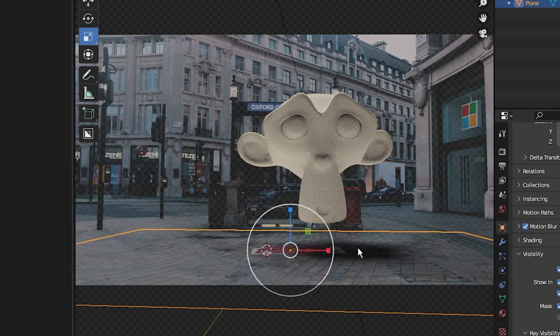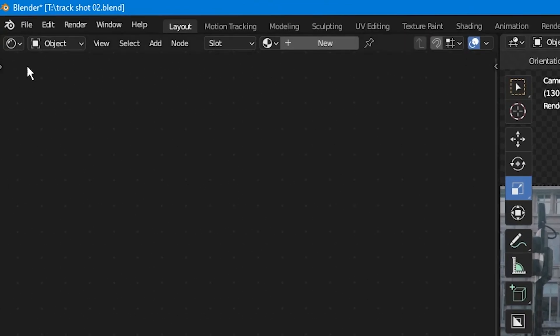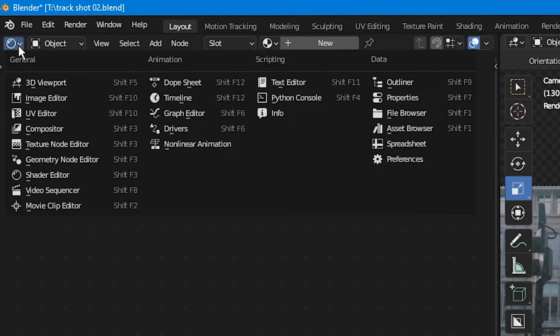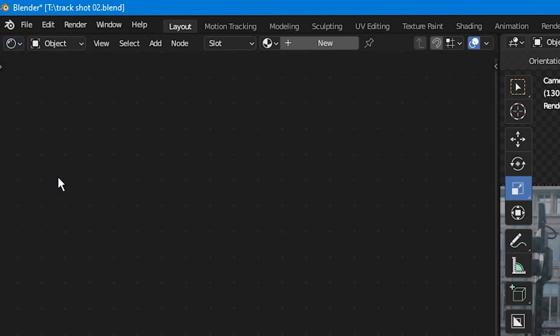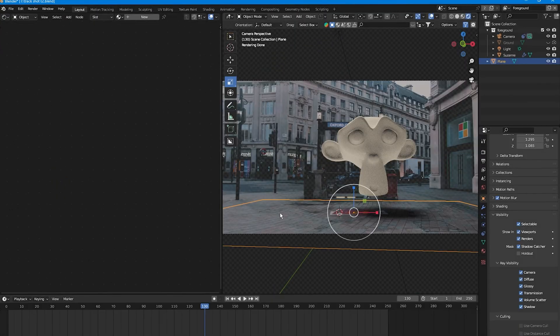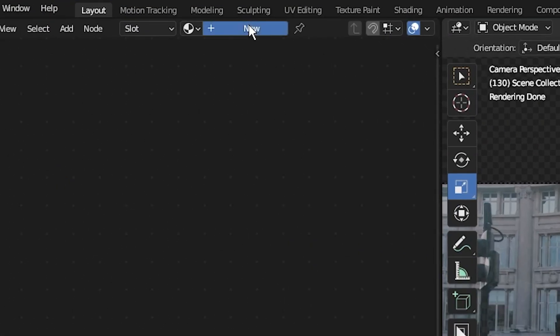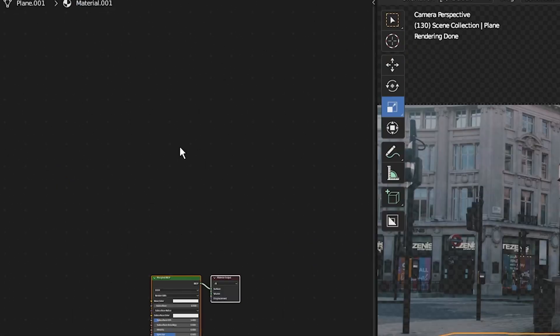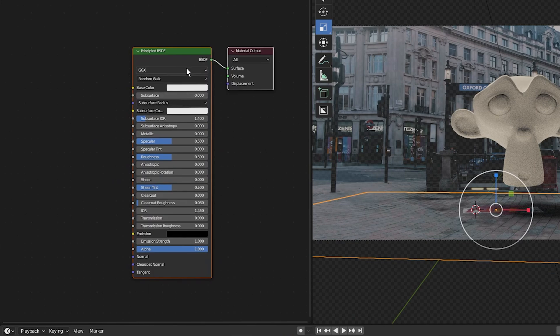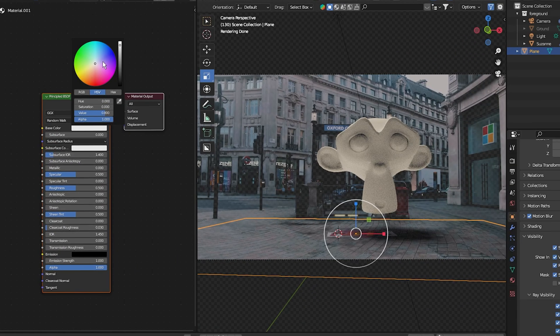I'm going to go into the shader editor, select shadow capture, and create a new material by clicking new. As you can see, we have a principal shader here. This shader is reflecting its base color onto the 3D object, so if I change the color of this, you would see it reflect on the object.